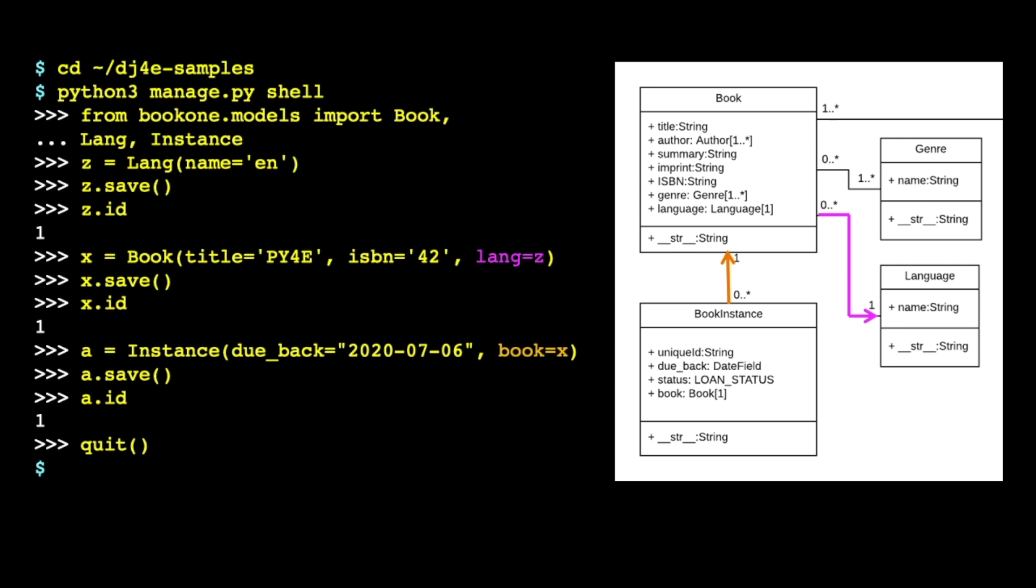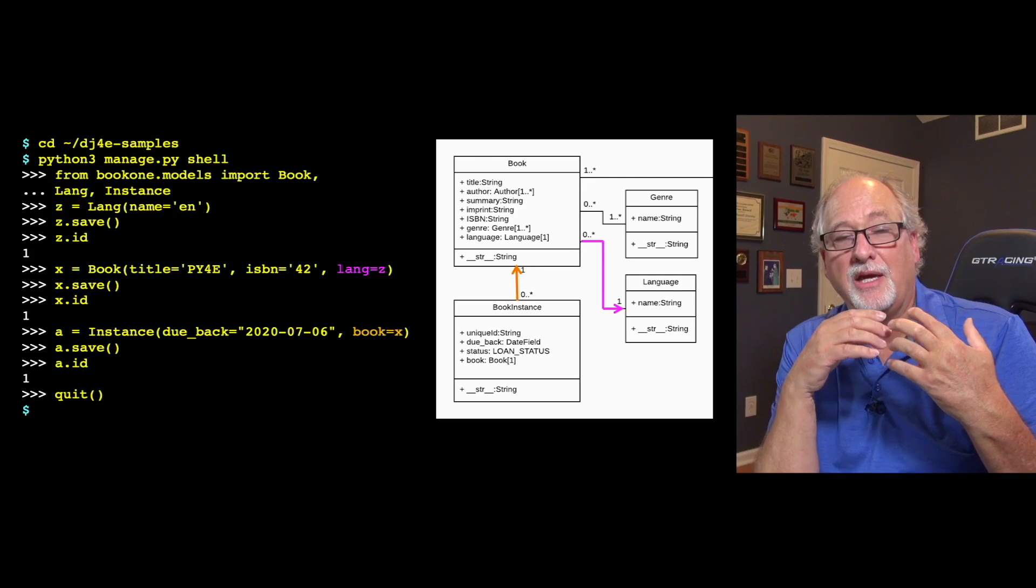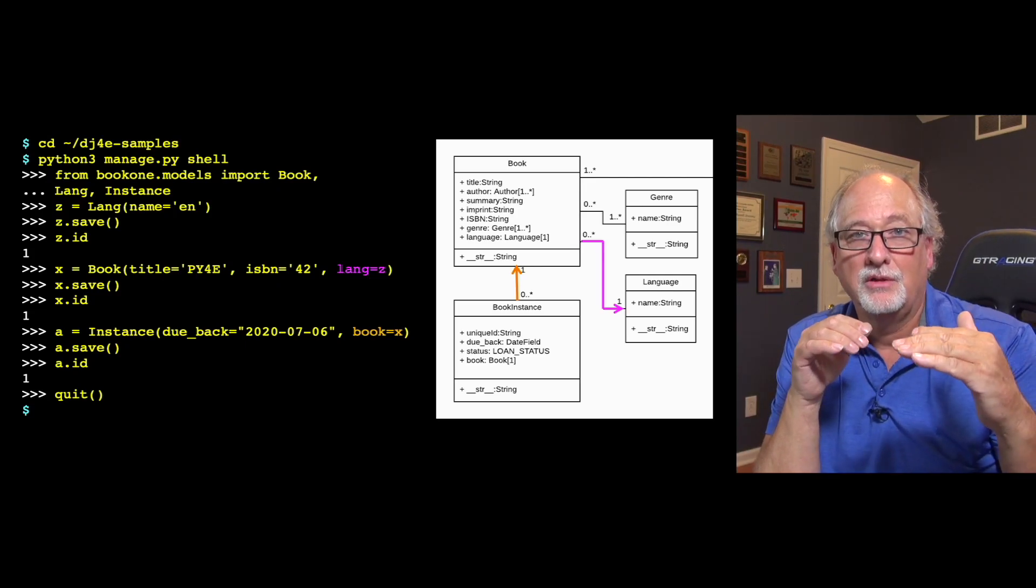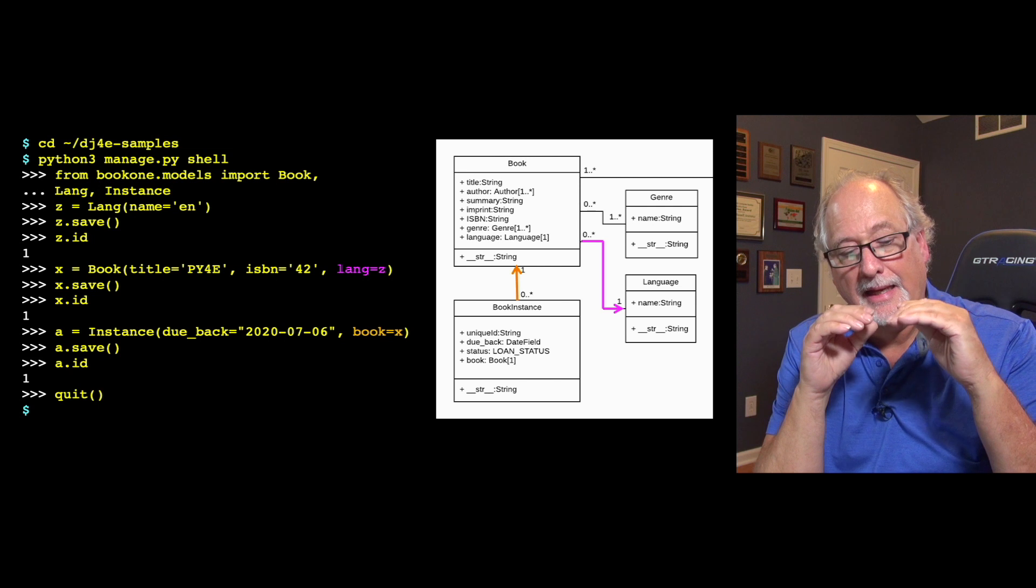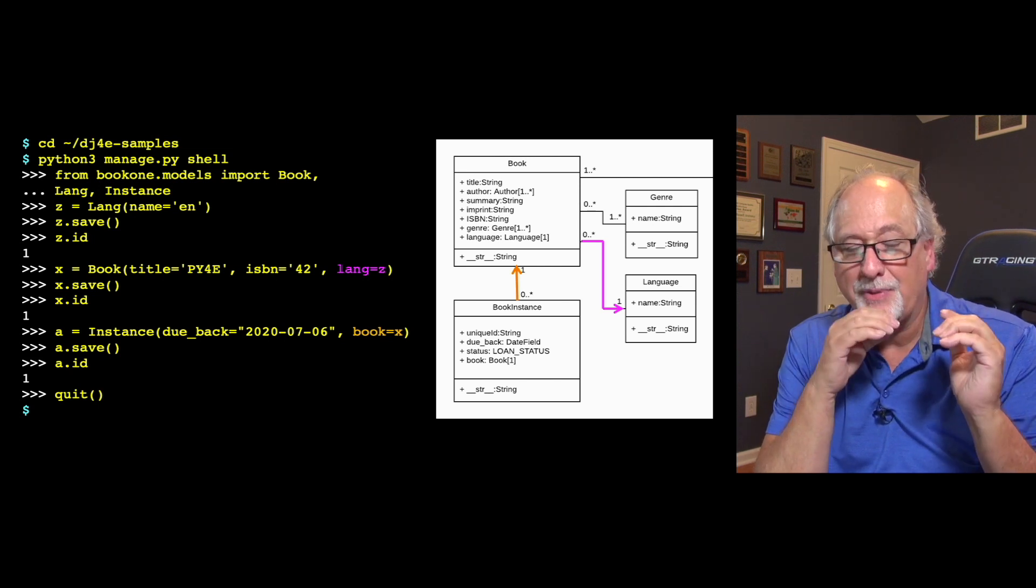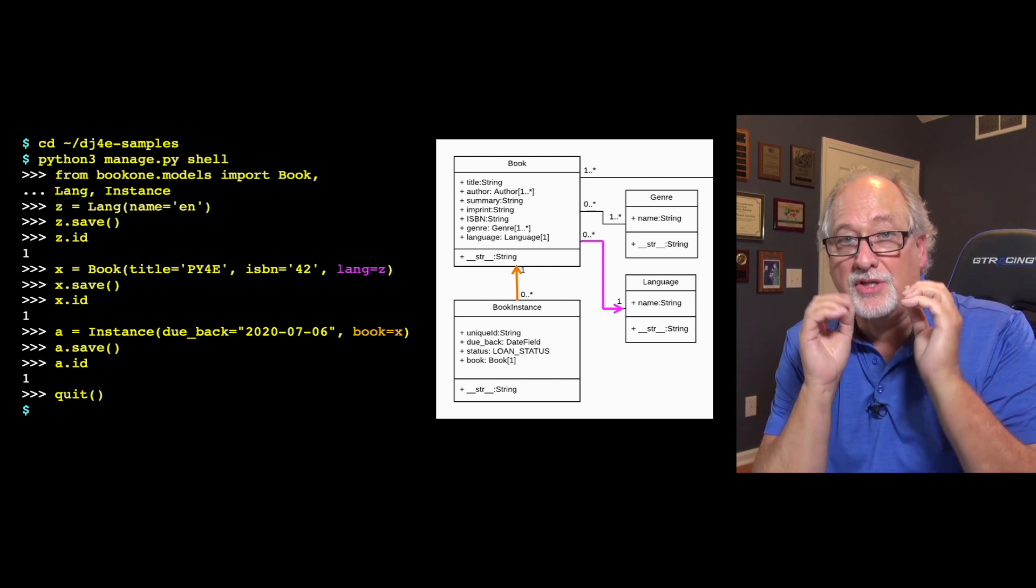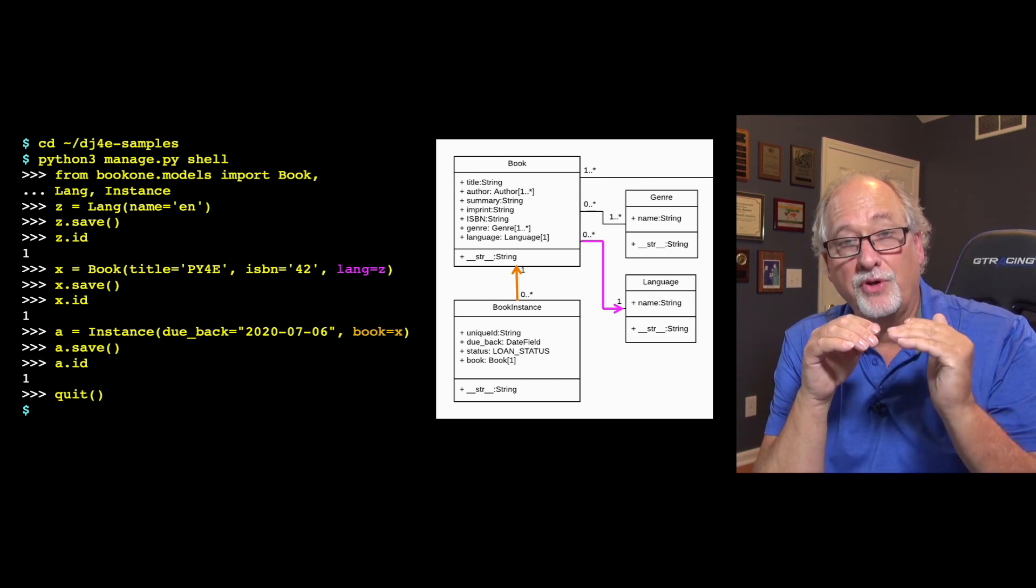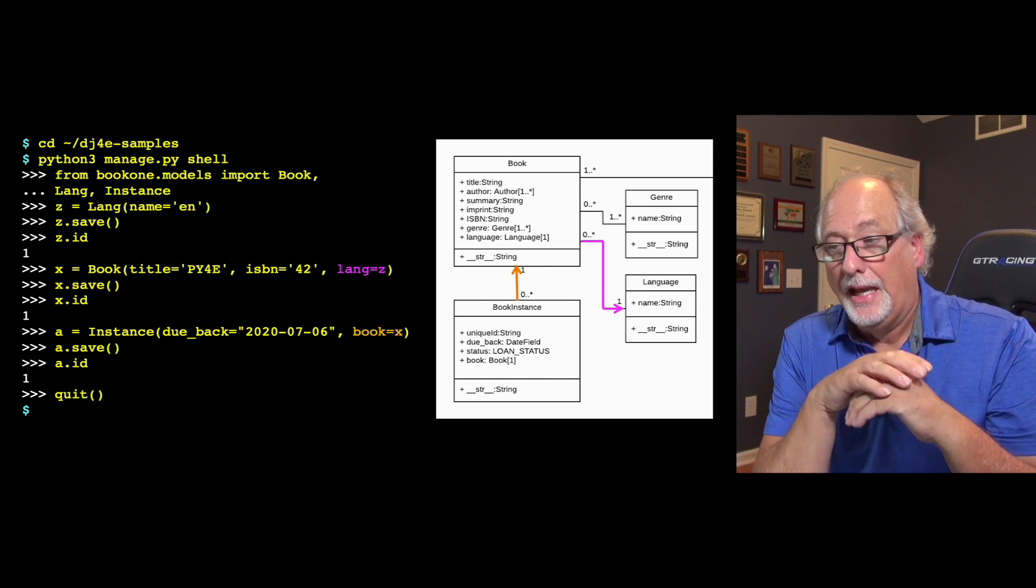But in the Django shell, what happens is it actually reads the settings.py and goes and finds all the applications in settings.py and preloads the applications and then gives you a shell. So it's like there's a bunch of things that happen that's not just a shell that are done before you're in the shell.